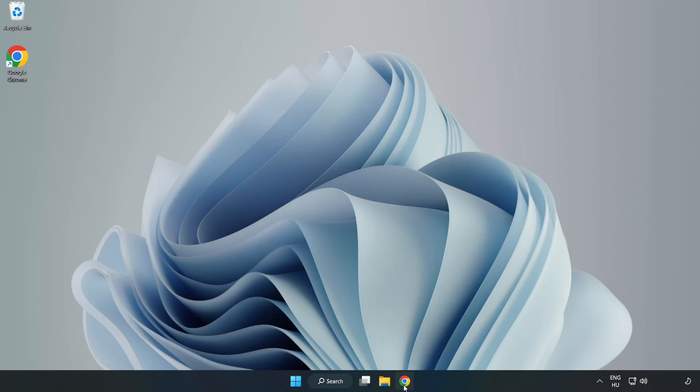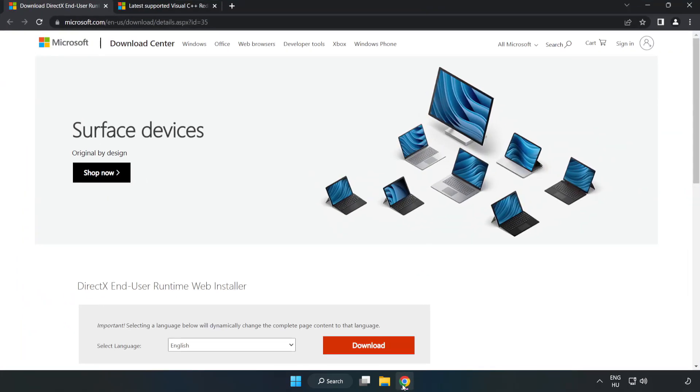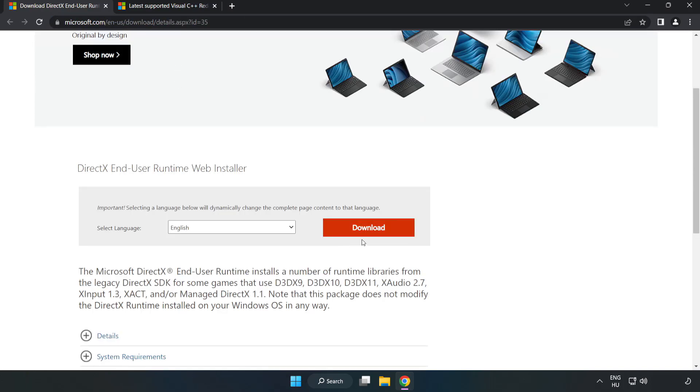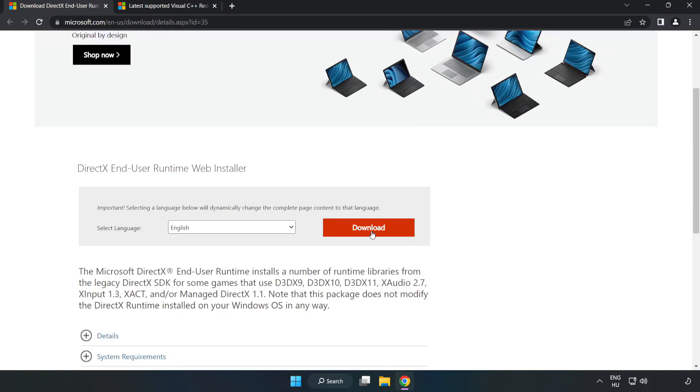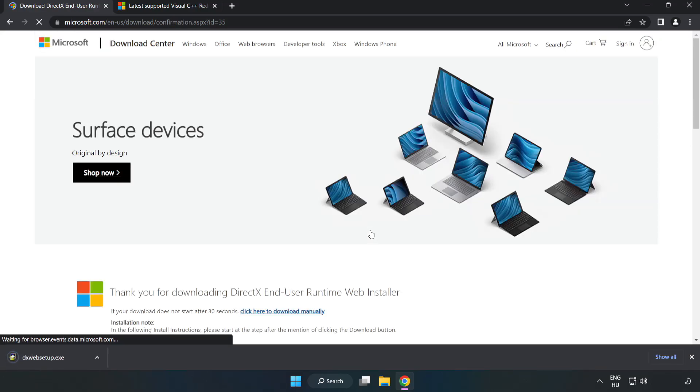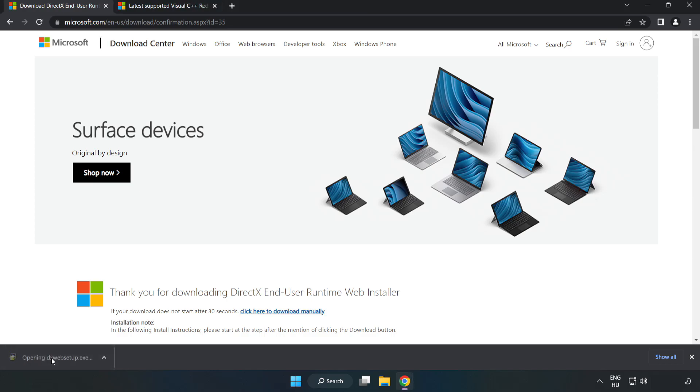Open internet browser. Go to the website, link in the description. Click download. Install downloaded file.